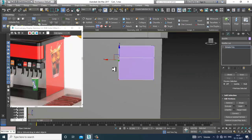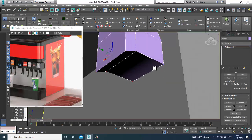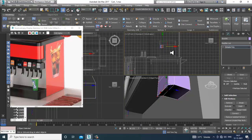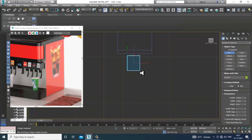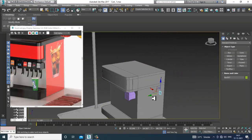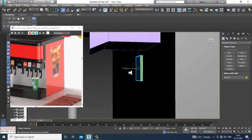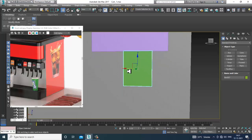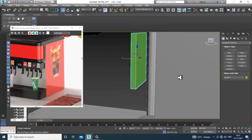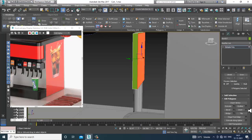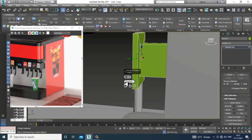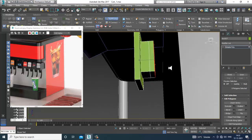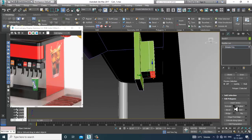Go into the front view and take a box again. Resize it a bit, convert to editable poly, and select the backside polygons — slightly insert it. Extrude a bit, then take a swift loop. Select the polygons and extrude it down.